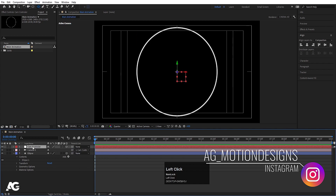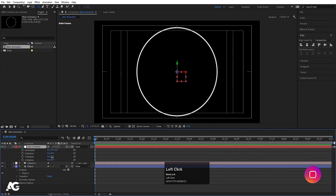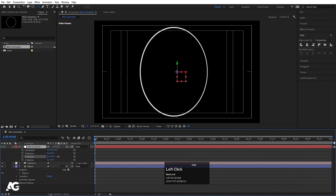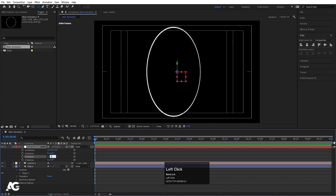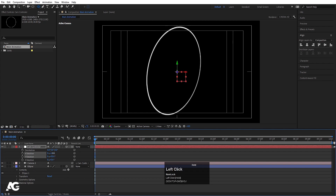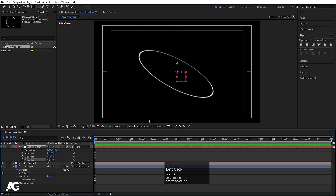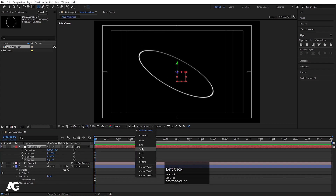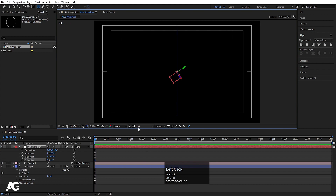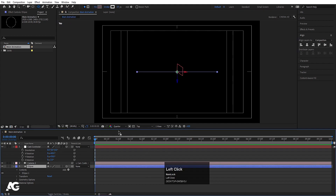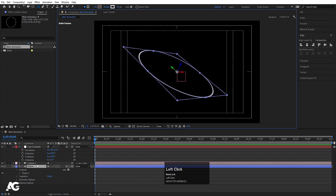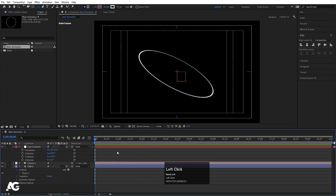Select the Cam Controller, press R for rotation. Rotate on the Y axis — let's make it 50. On the X rotation, let's make it 60. And on the Z axis, set something like that. Make sure you are in Active Camera view — we don't need to choose any other view.